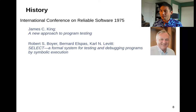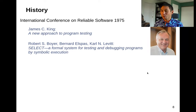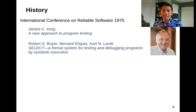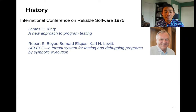What's the history of this? People thought about this a while ago. There are papers from the International Conference on Reliable Software in 1975 — 'A New Approach to Program Testing.' And Boyer, Elspas, and Levitt talked about a formal system for testing and debugging programs by symbolic execution. So this idea is not new. People thought about it, and there are two things that are new here.